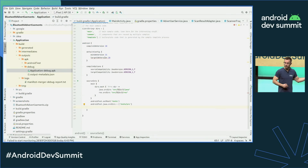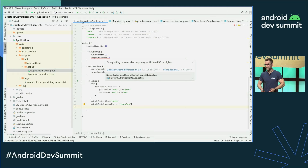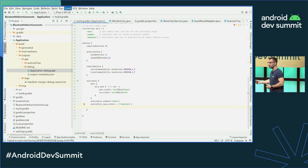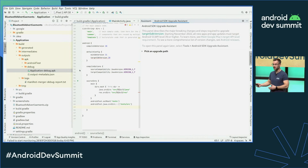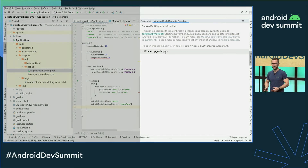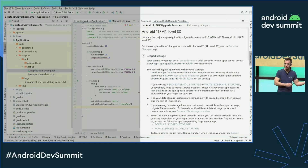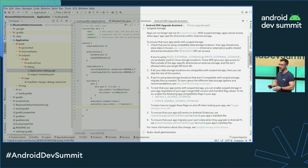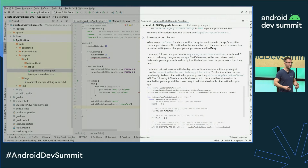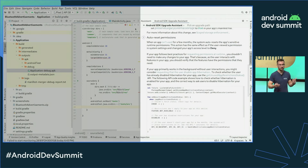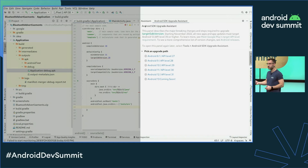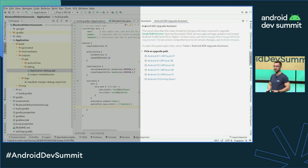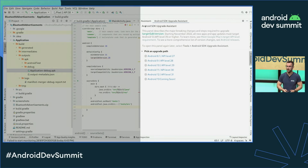Thanks to the built-in rules, we can detect when you need to update your target SDK version and guide you through the required changes in the IDE, so you don't have to constantly context switch between the browser, documentation, and your code. In the future, the assistant will detect code patterns in your project that need updating to match the platform's behaviors and new APIs. But this feature is still under heavy development, so watch our social channels and new releases to learn when it's ready.